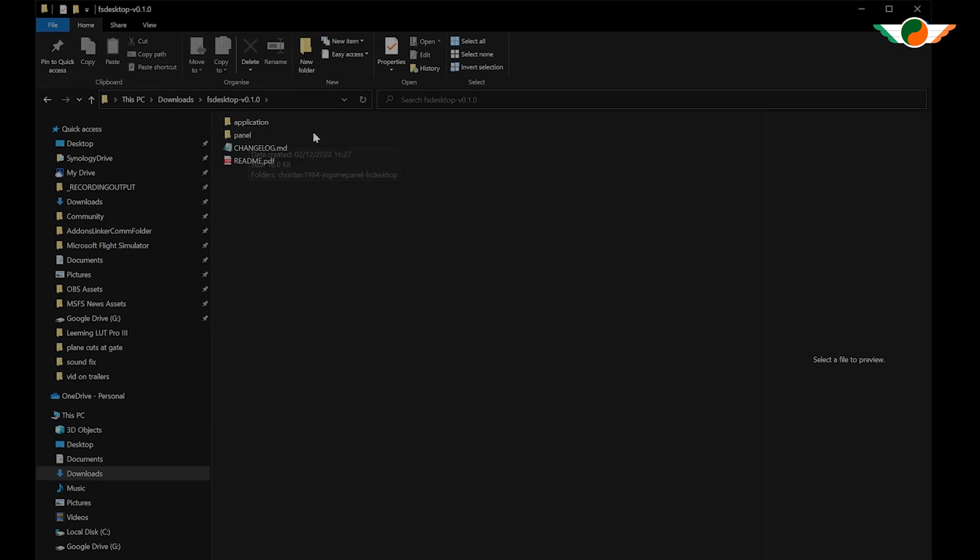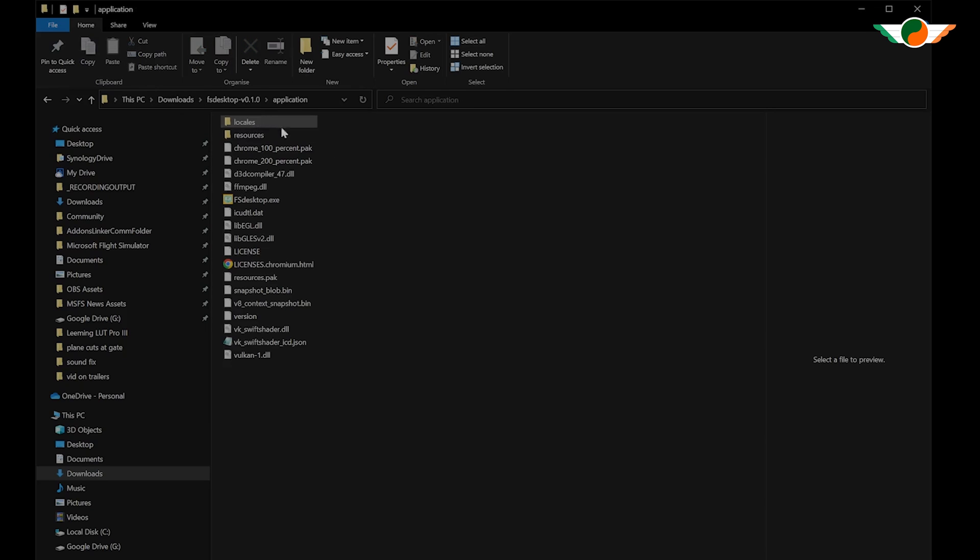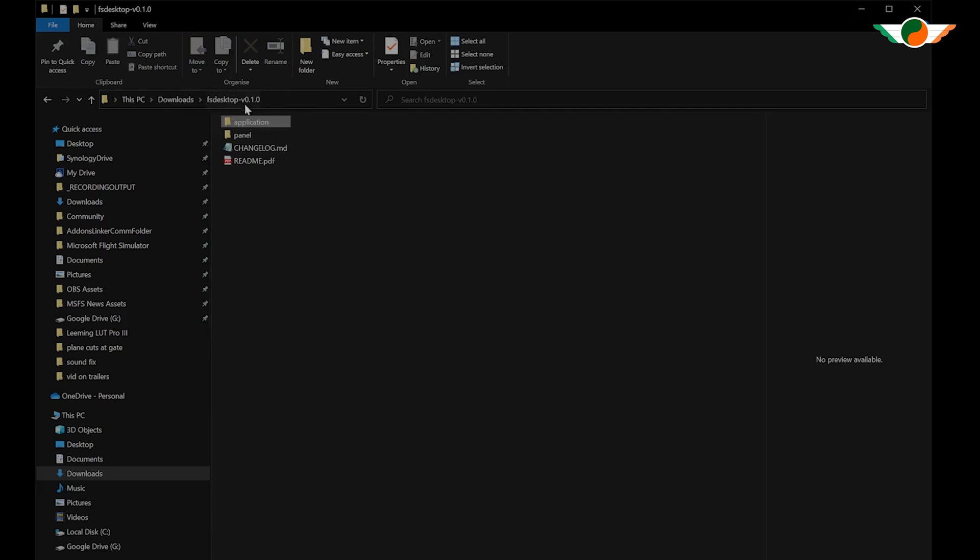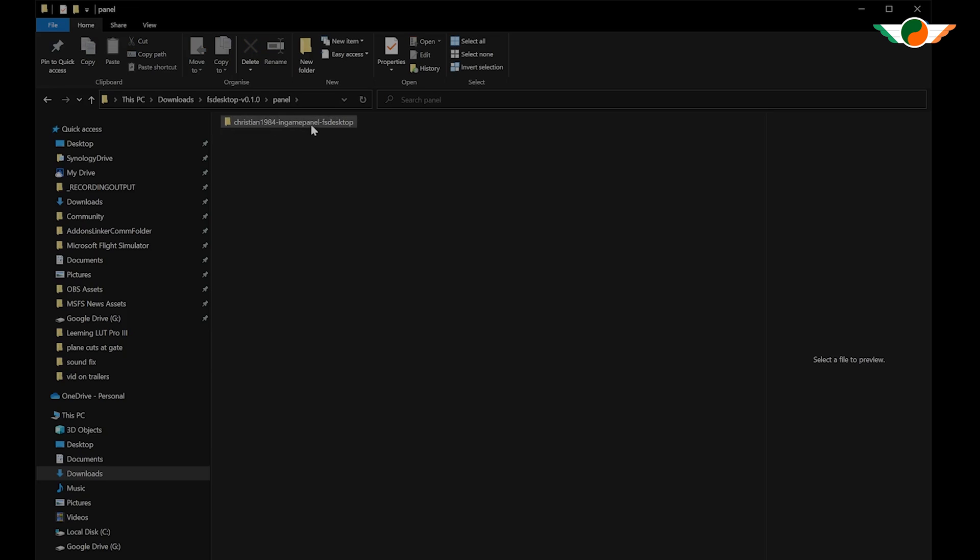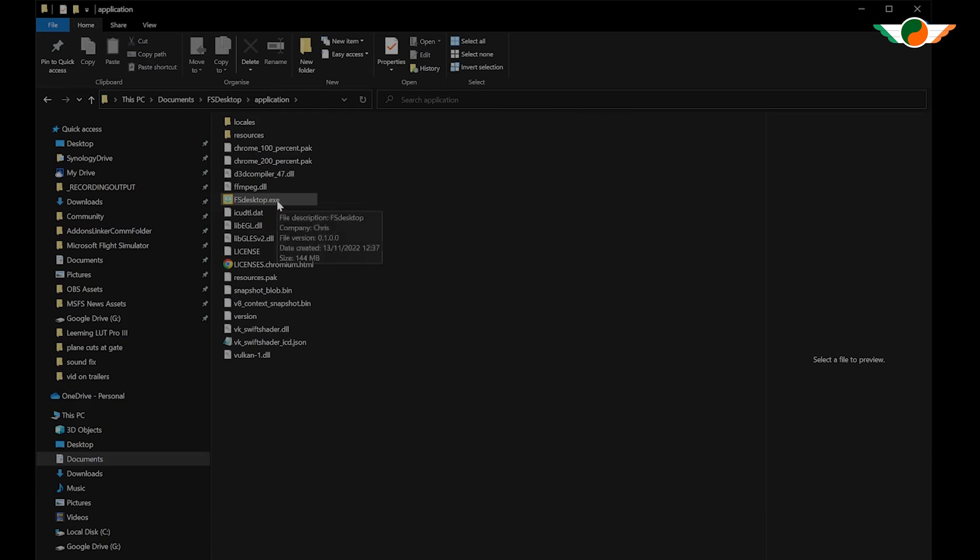Once downloaded, you have two folders, an application, which you pop somewhere on your hard drive, which contains the fsdesktop.exe. I popped it into my documents folder and you've got the panel folder, the contents of which you pop into your community folder. That's it installed. No configuration needed. Nice.